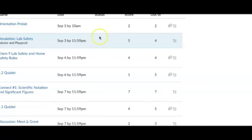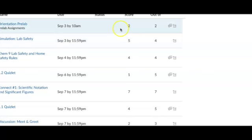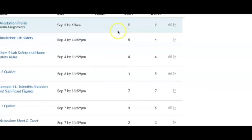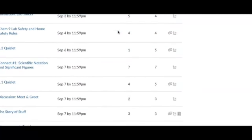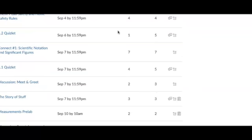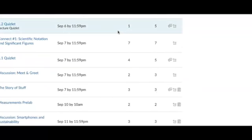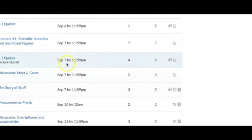So there are typed comments for the lecture quiz and occasionally for the discussion posts and any graded assignments like the story of stuff.